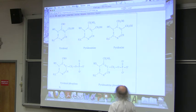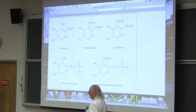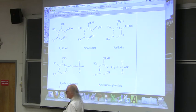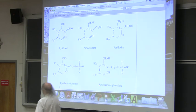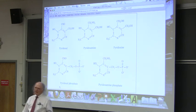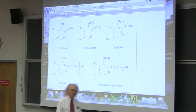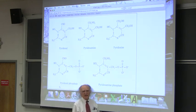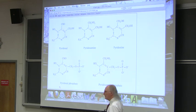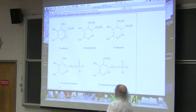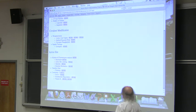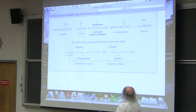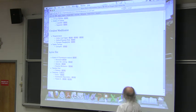Vitamin B6 comes in a variety of forms. I'm going to save it for the end, but vitamin B6 is very important in amino acid metabolism — very important in amino acid metabolism and in the movement of nitrogen in our body.